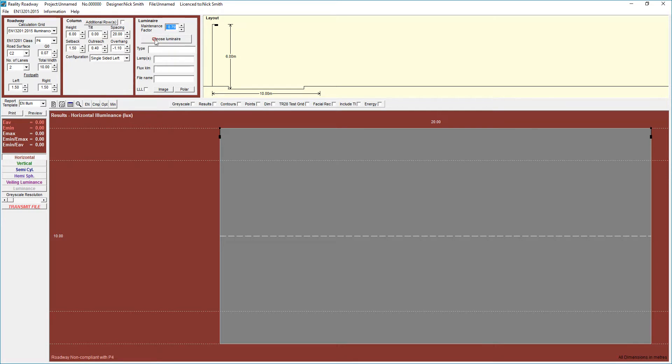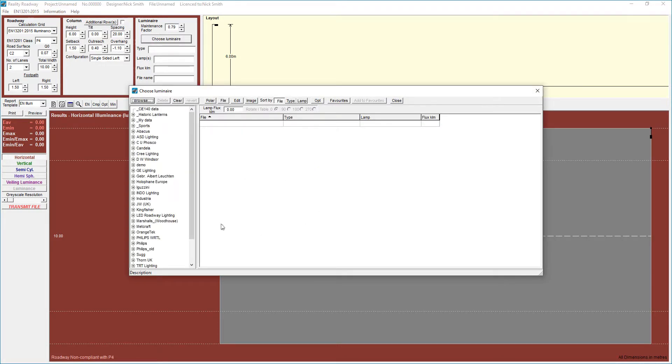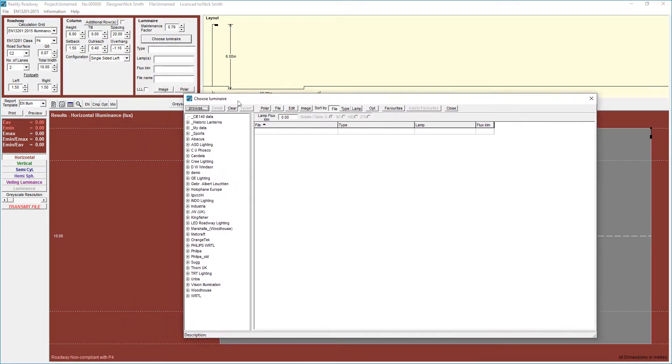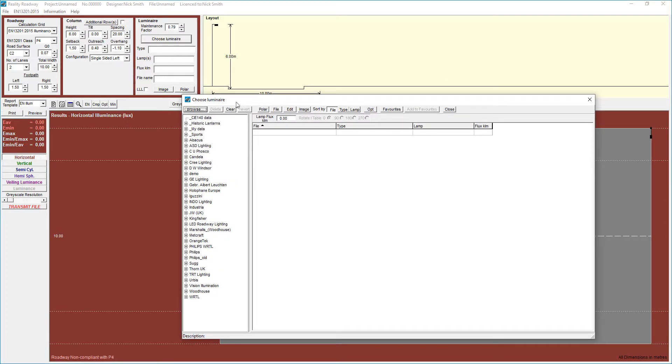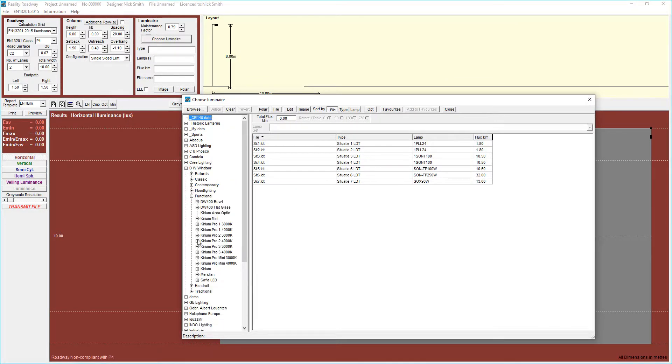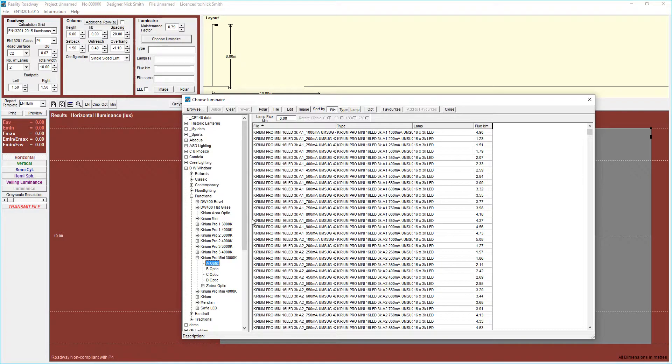The next thing we do is we go to choose Luminaire and we go through this building database programme. The speed of the hard drive you have will depend on how quick that is. I have a solid state drive in this machine so it's quite quick. It also depends on the amount of data you've got. I've got a lot of supplementary data here. This is the machine I use for preparing the photometric data sets in Lighting Reality. We can go through and choose a Luminaire that we want to use and let's go with that lantern and we'll try the A-Optic.